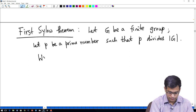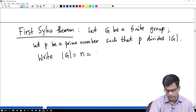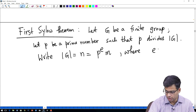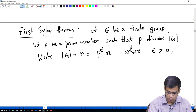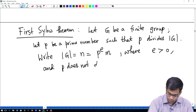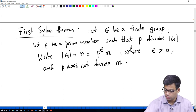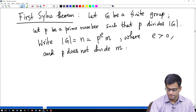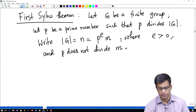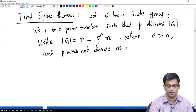We write the order of G, let us call it small n, as P^e times M, where because we assume P divides the order of G, e is positive and P does not divide M. Remember that this means we have taken out the largest power of P available in the order of G.